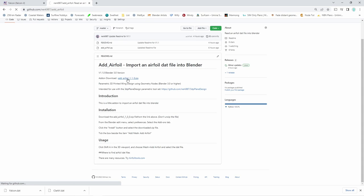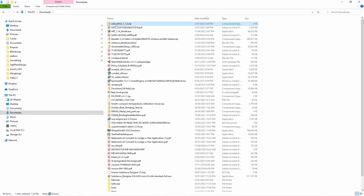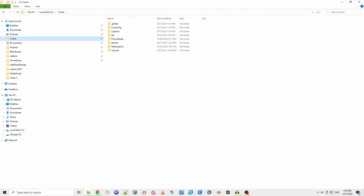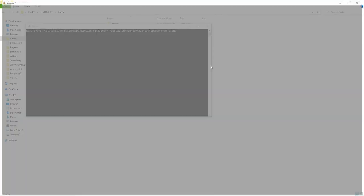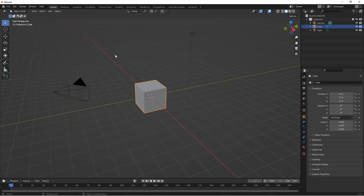Just click on the download link. Be sure not to unzip the add airfoil zip file. I'll start Blender. I'm using version 3.2 but this add-on should work in most versions.